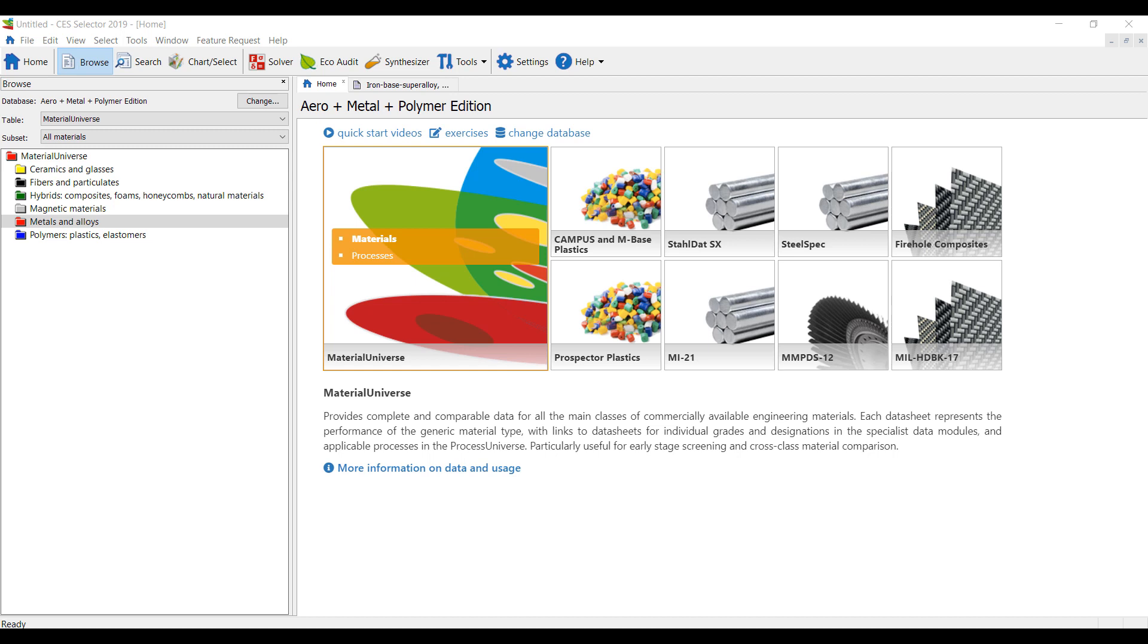Hi everybody, this is Ming Yao from Singularity Engineering. Today I'm playing with a new toy, Granta CES Selector.